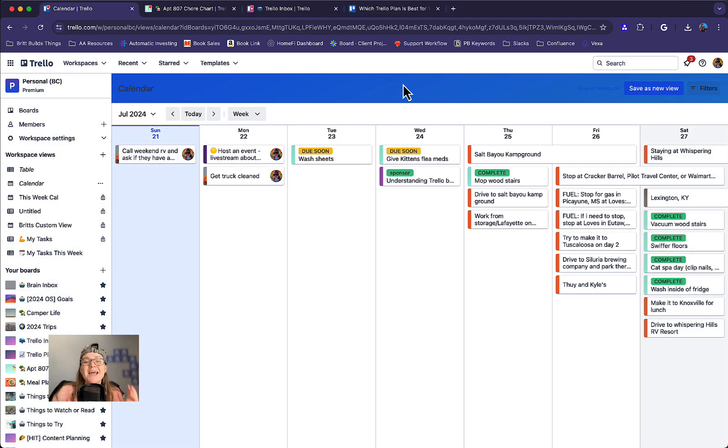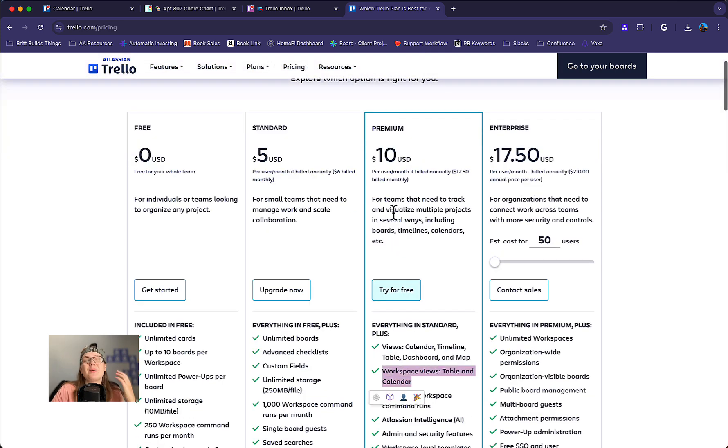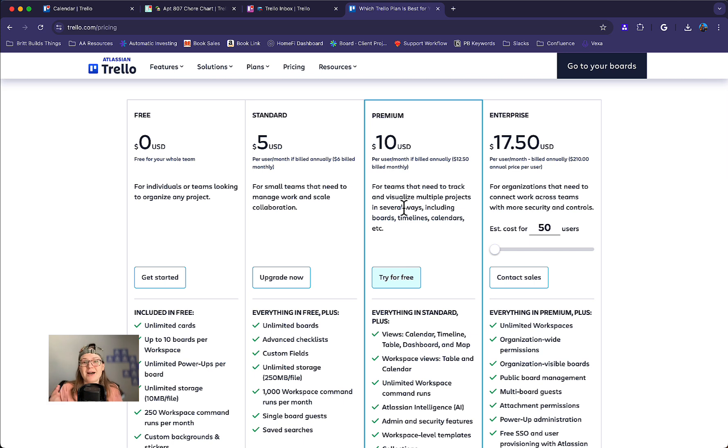Question I get asked a lot. This is a Trello premium feature. If I want these workspace views, I'm going to have to pay $10 a month, upgrade my workspace to premium. Is it worth it? Maybe, maybe not. Here's an easy way to think through it.